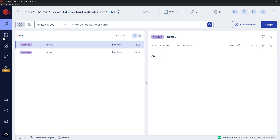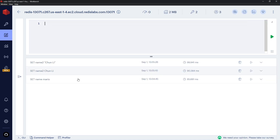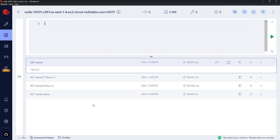To retrieve a value from Redis we use GET. SET and GET are the commands for working with strings. Running GET name returns 'mario'.